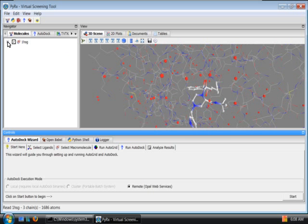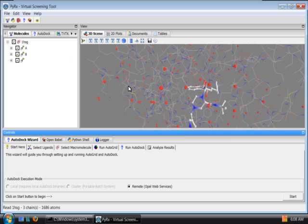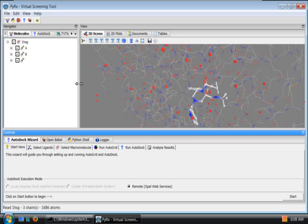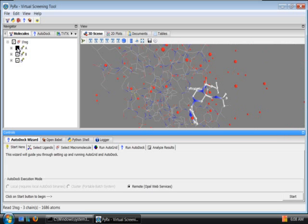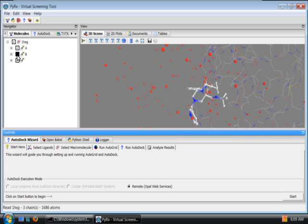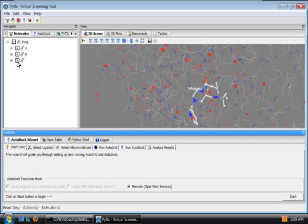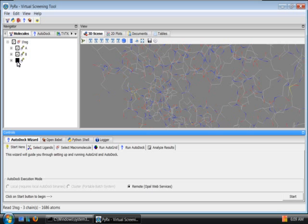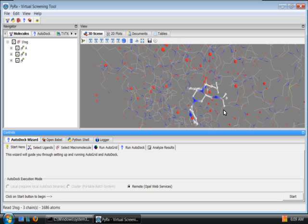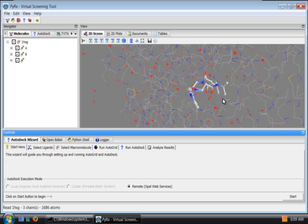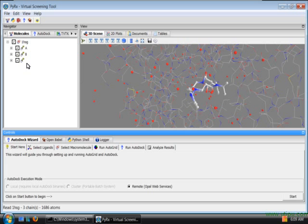onehsg is a PDB for HIV protease and it has two chains, chain A and chain B. On the third chain it stores water molecules as well as this molecule here which is called Indinavir, an FDA approved HIV protease inhibitor.